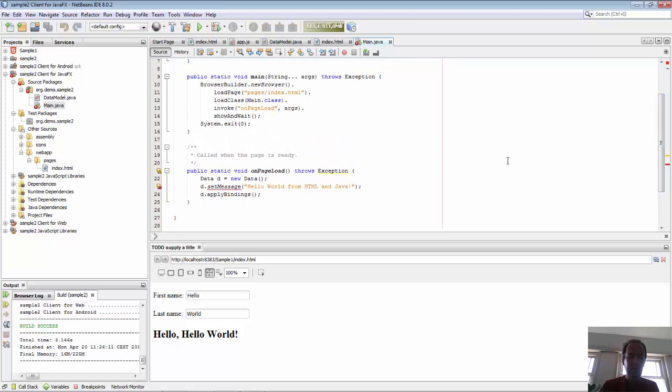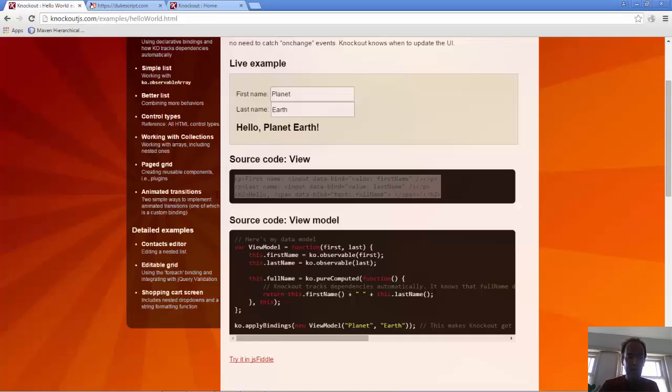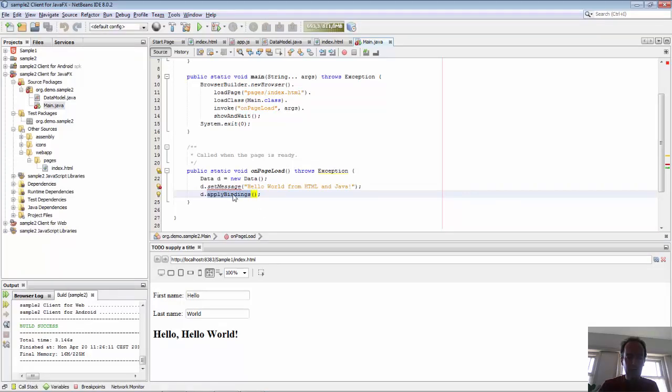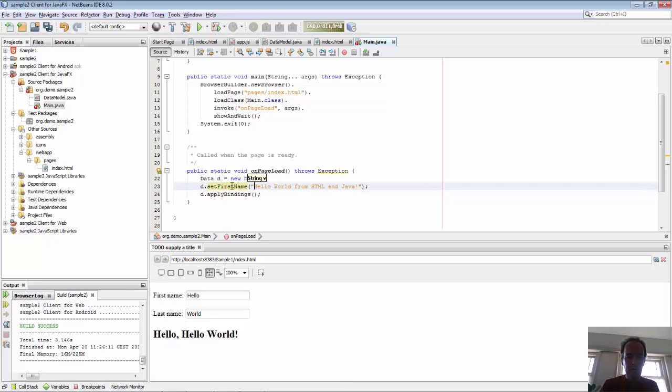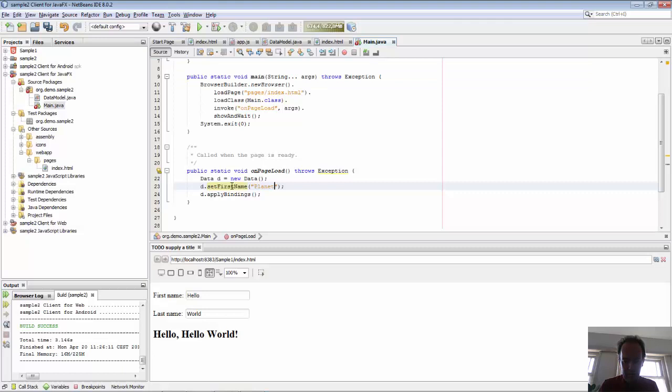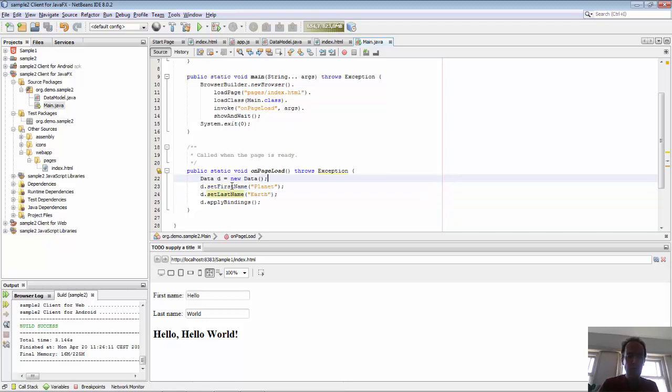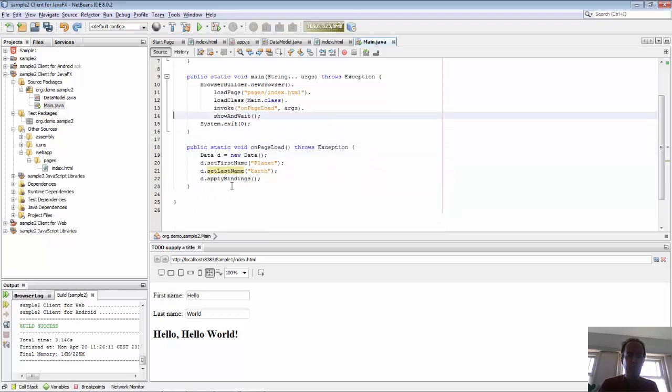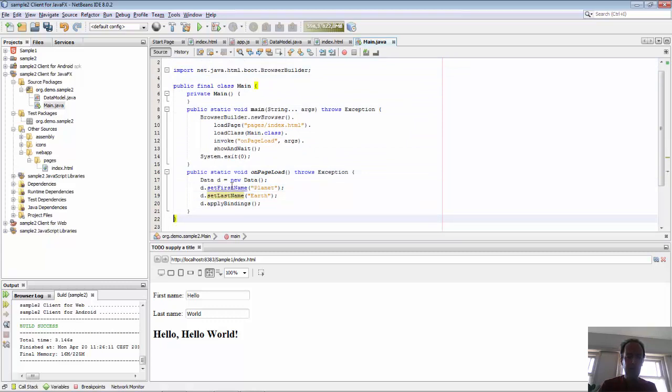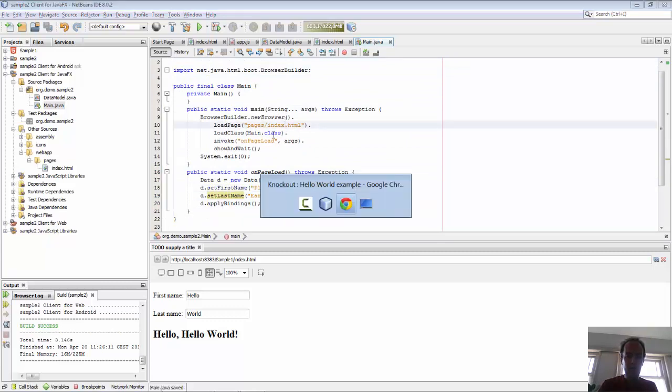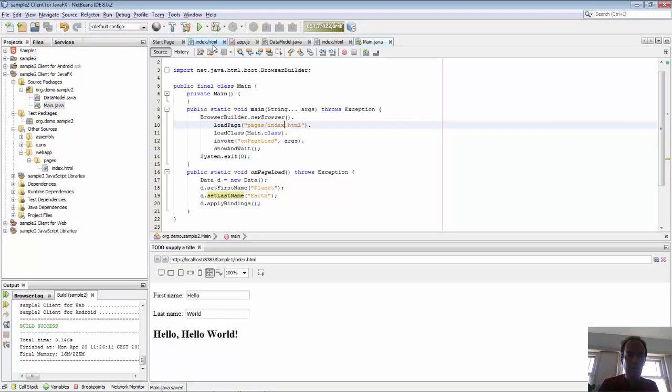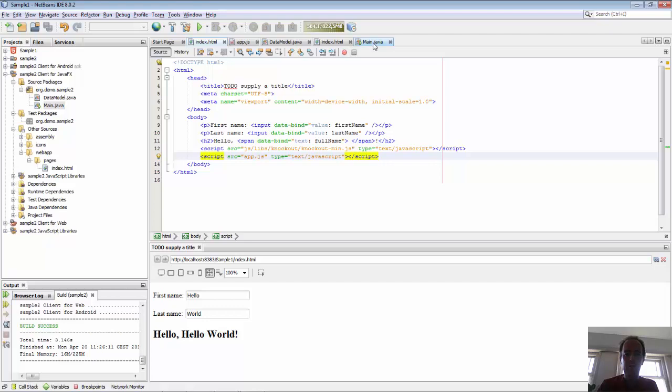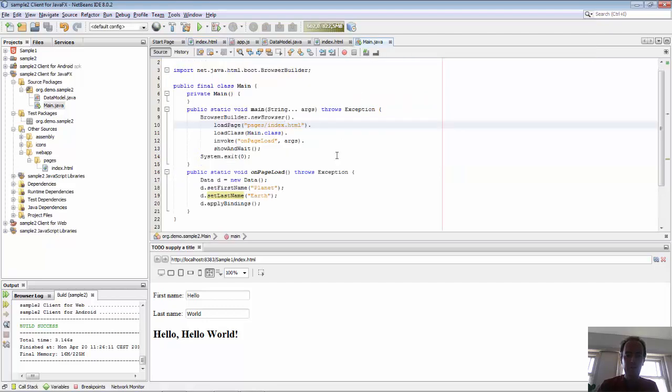The main class is the entry point of the application. You can see here we have the apply bindings exactly as we had in our JavaScript, that's the equivalent in our Java code. Set first name is going to be planet, and the last name is going to be Earth. This is all the code we need here.